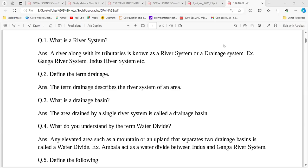When we start the drainage chapter, the first thing we have to understand is: what is a river system? A river and its tributaries together form a river system, which we call drainage. What is a drainage basin? The area drained by a single river system is called a drainage basin.